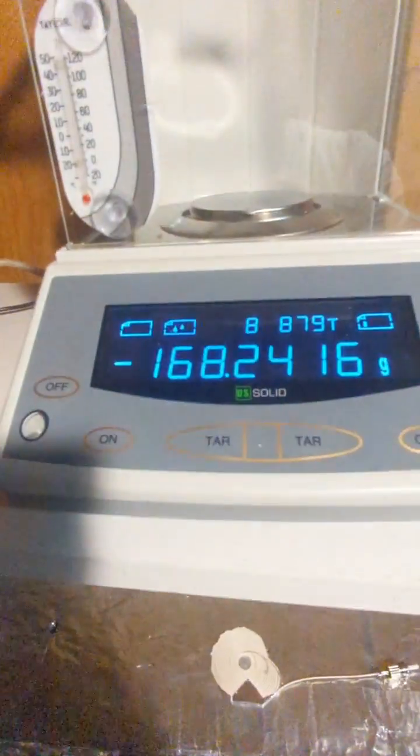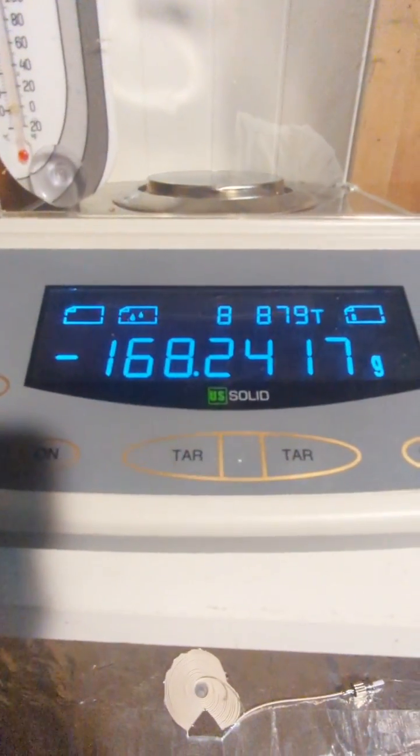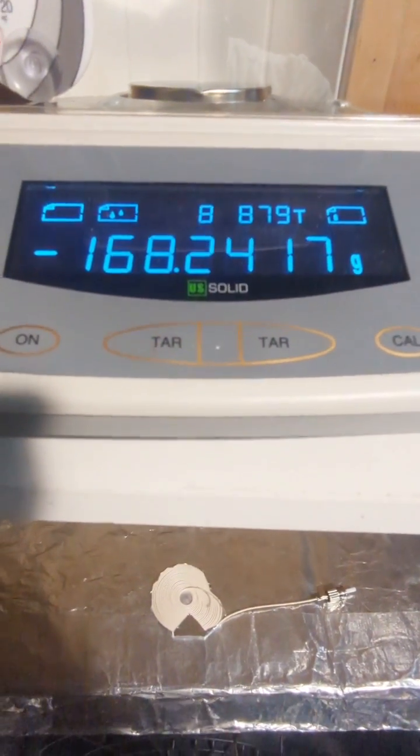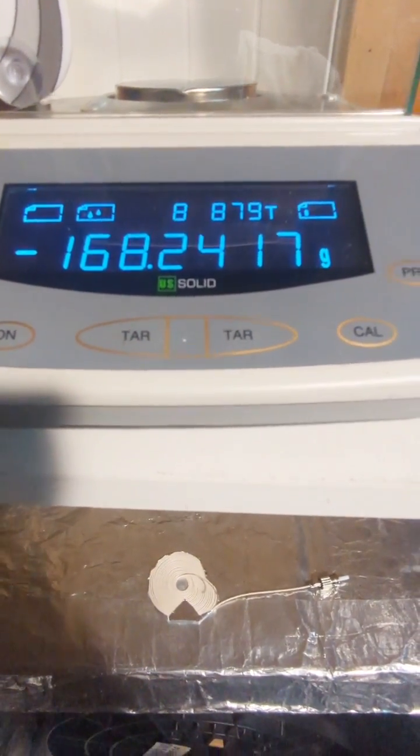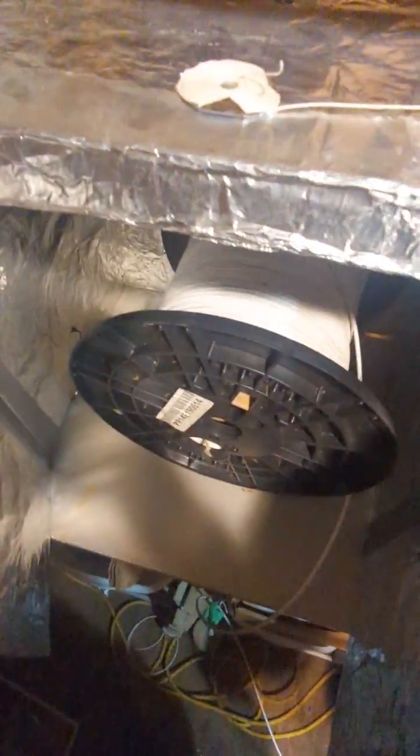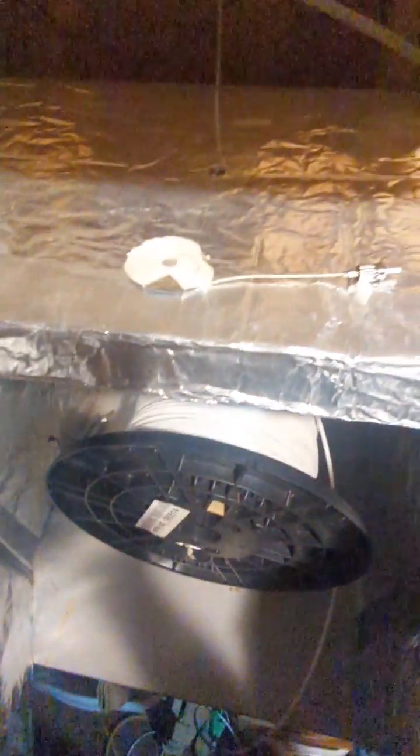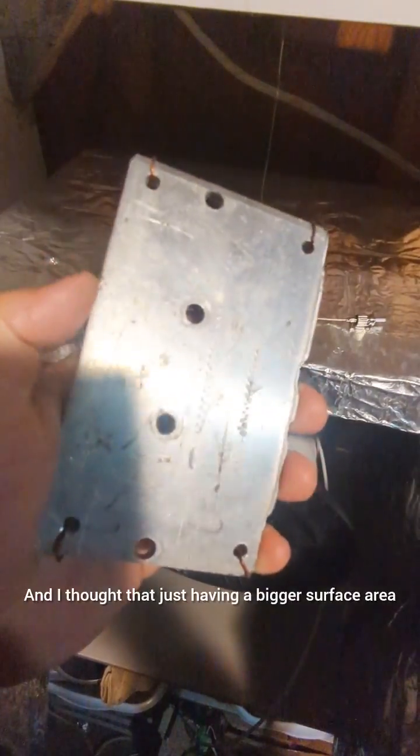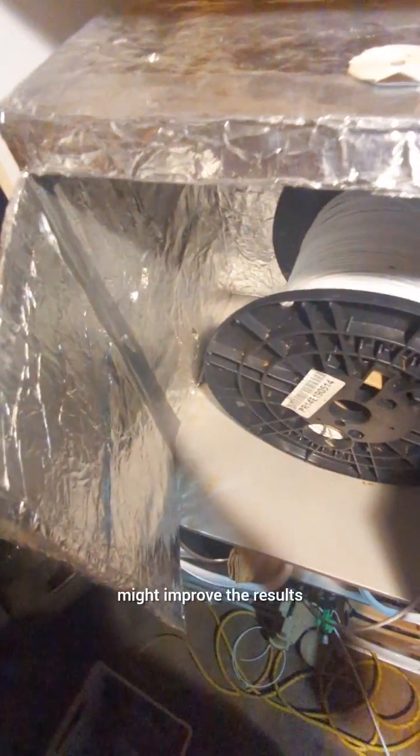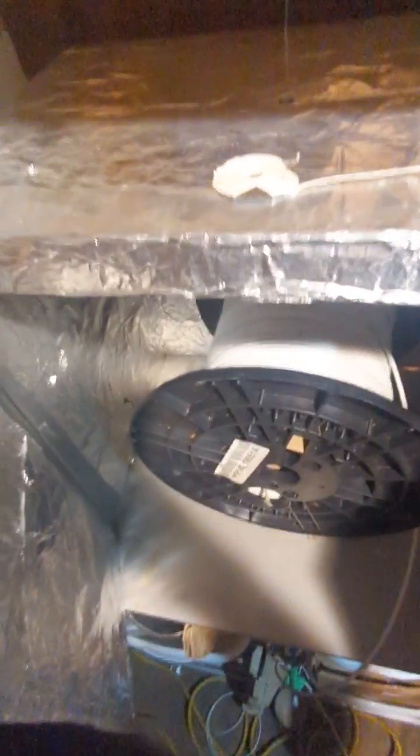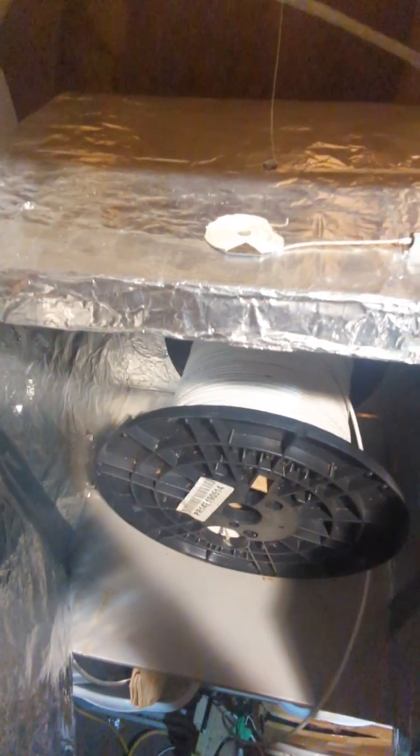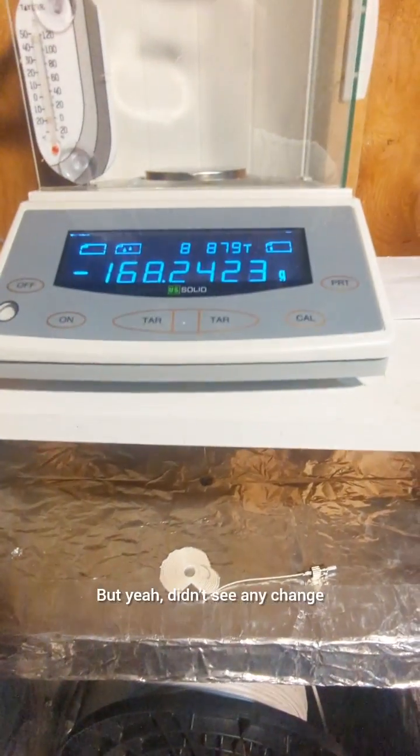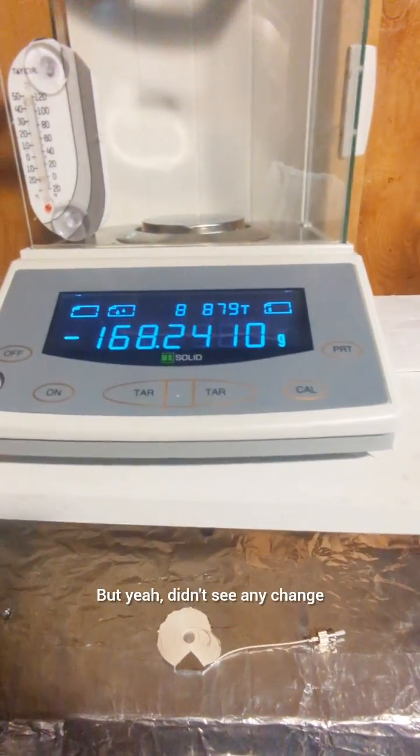Okay that's probably long enough I'll turn it off now. So let's see what this plate here weighs. If I take it off, that weighs 168.24 grams. And I thought that just having a bigger surface area in other words more mass in close proximity to the surface of the windings might improve the results, but yeah didn't see any change.